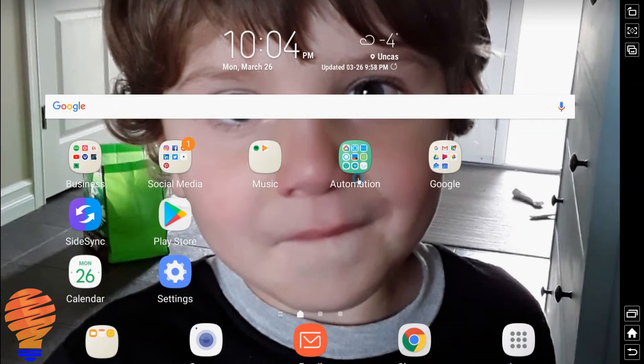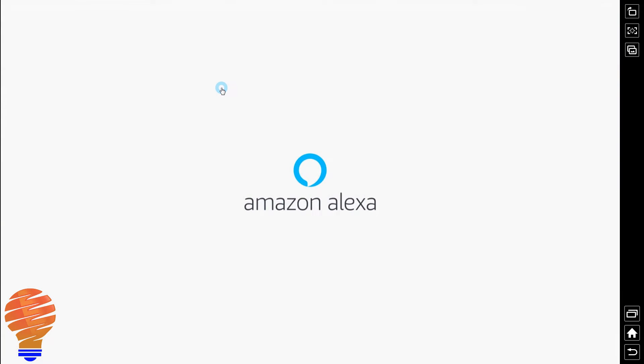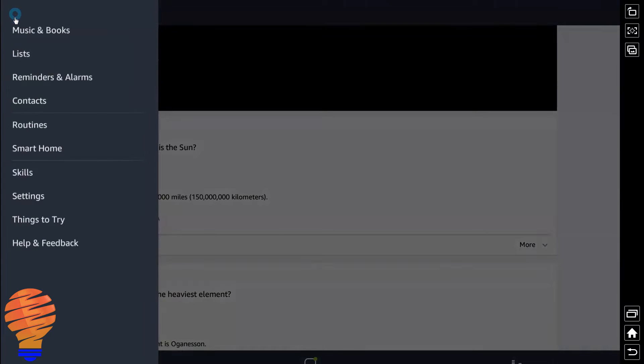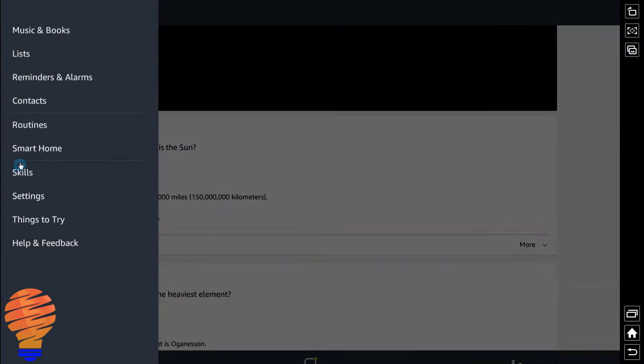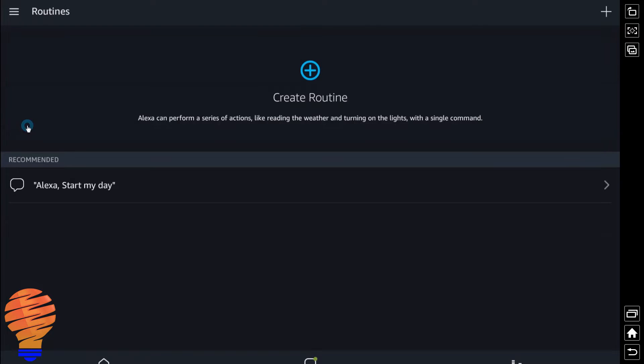Okay, well let's get started. We're going to head into the Alexa application here. Now we're going to go up to the top left, go to the menu, and we're going to head down to the word routines. Now if you don't see routines there, your app is too old. Go and update.